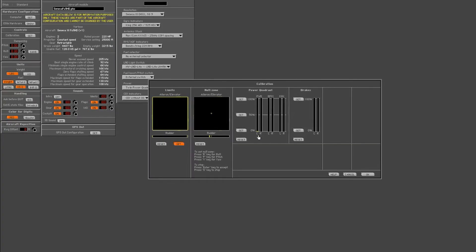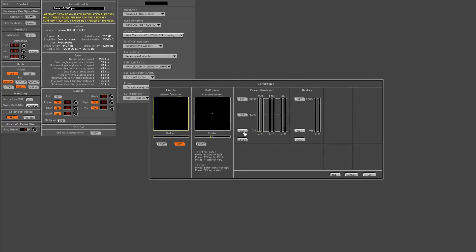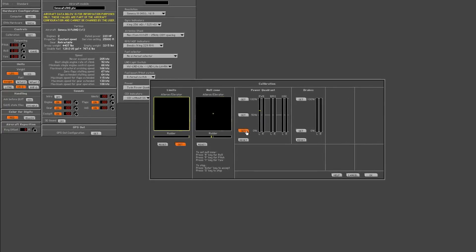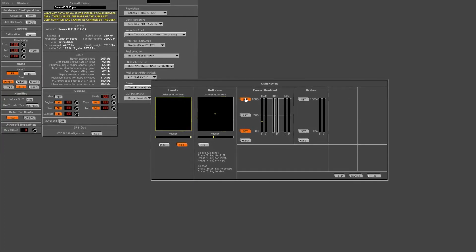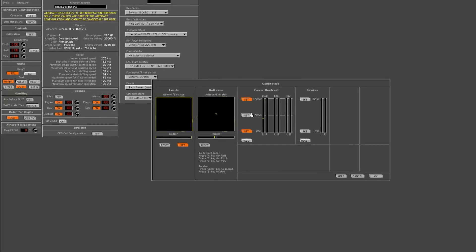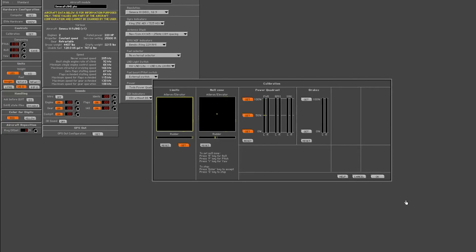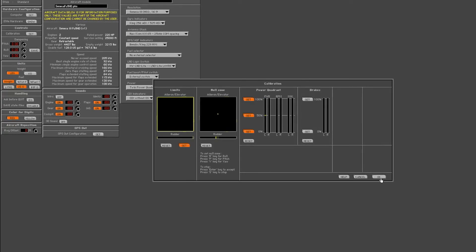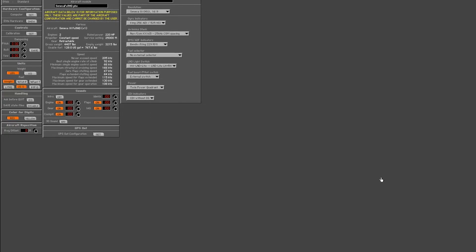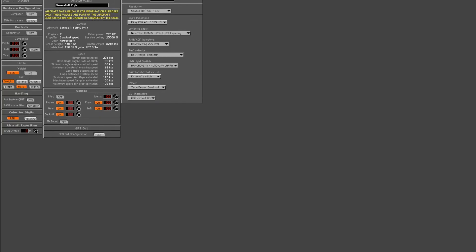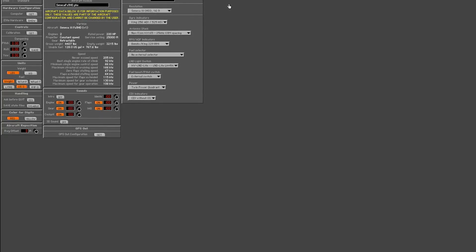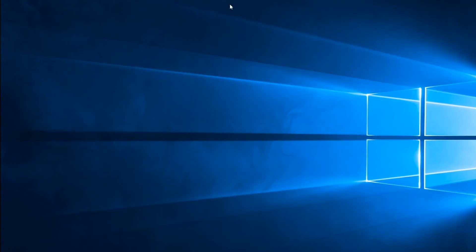Now I'll calibrate the throttle. So all the way back, all the way forward, and in the middle. Now I'll go ahead and push OK to this. Hold down the save. And that concludes setting up your joystick.